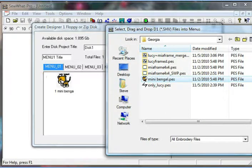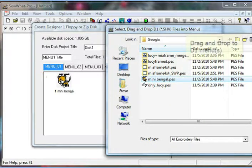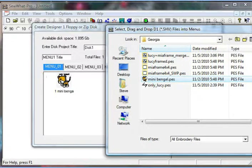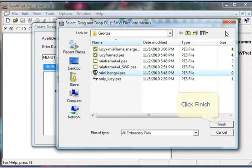Drag and drop it into the menu list and close the Explorer window by clicking on the Finish button.